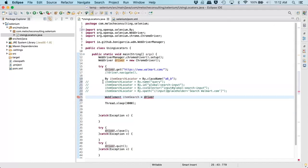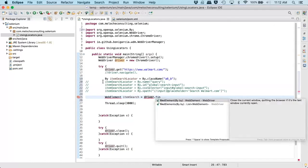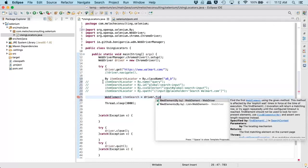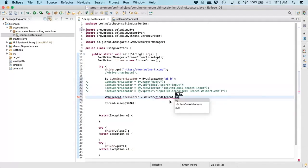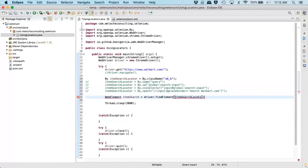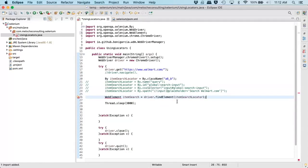And we want to use the findElement method to pass in our locator to actually go look up that web element that's on the page.